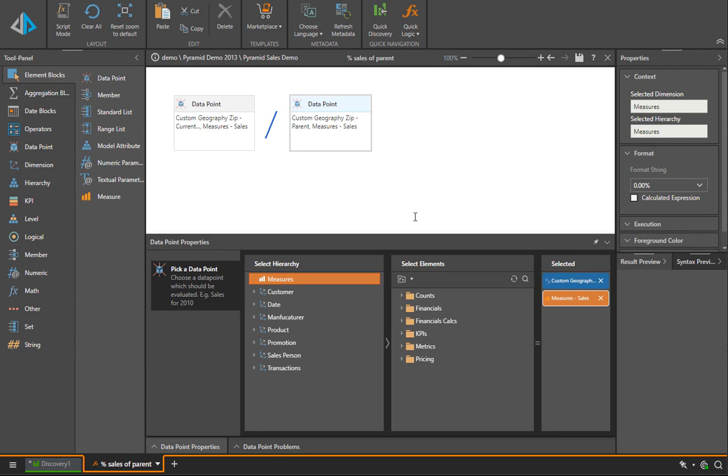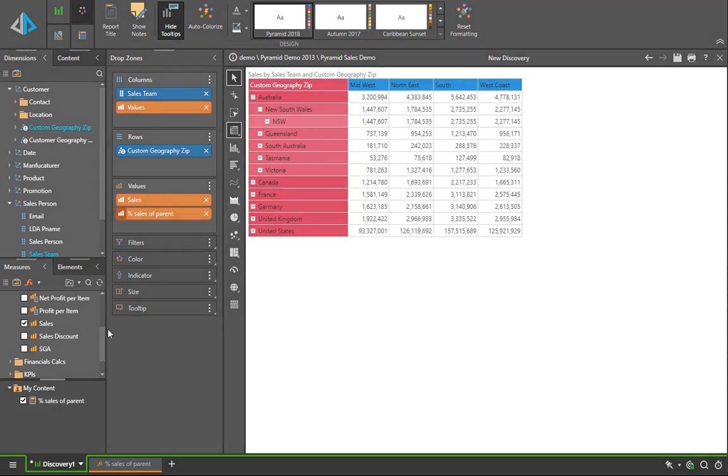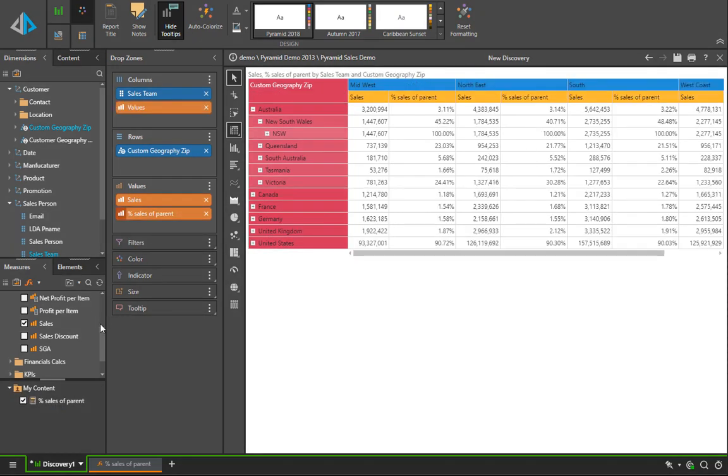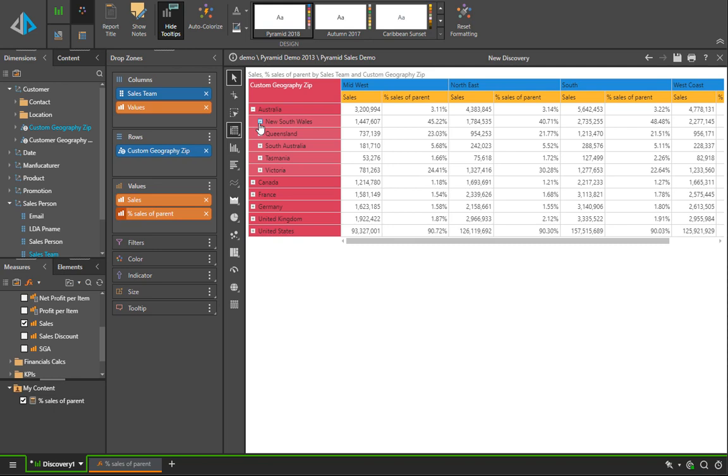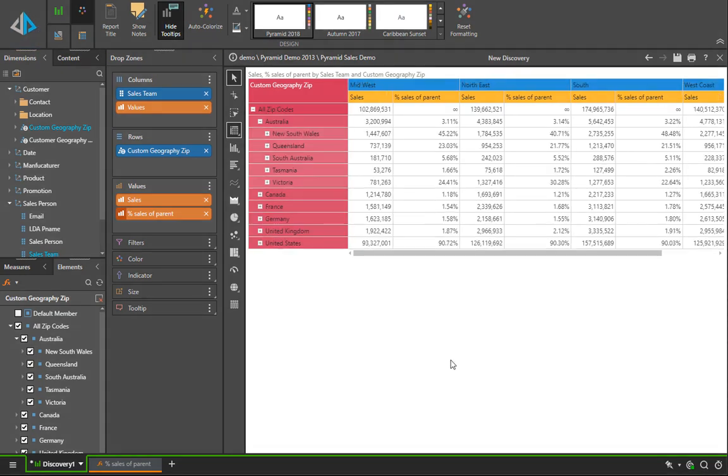If we go back to the Discover interface and add percentage sales to this query, you should be able to see now that that metric is working throughout this query. It works flawlessly; it doesn't matter how much I drill up or drill down in the interface because it always is an immutable calculation, again designed in Pyramid, executed on the server.